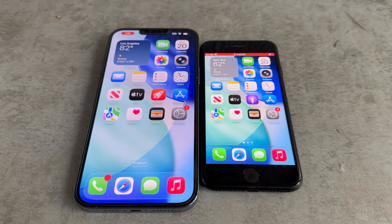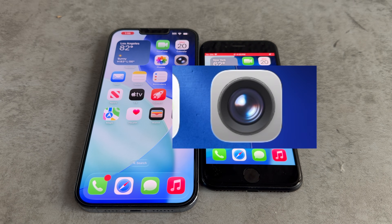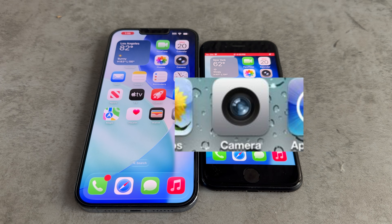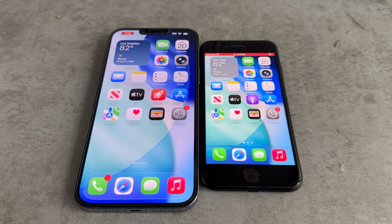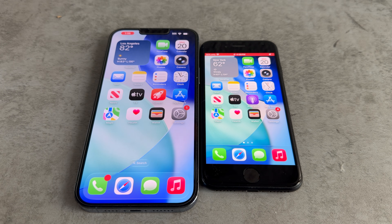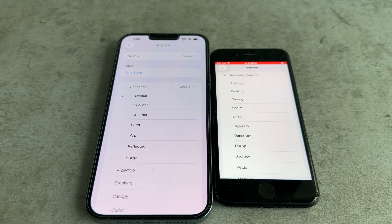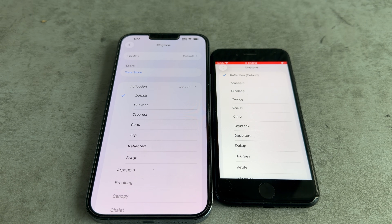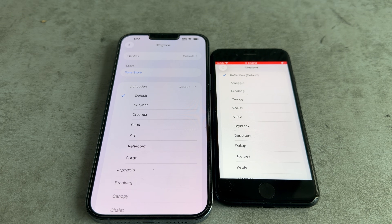On iOS 26 dev beta 1, the camera icon looked pretty much exactly how it did in iOS 6, but on dev beta 5 they changed the icon to look more like an actual iPhone camera. Did you also know that when dev beta 1 launched, it didn't have any of the new ringtones iOS 26 got? Those new ringtones were actually added in iOS 26 developer beta 6, and they sound way better than just the standard Reflection.